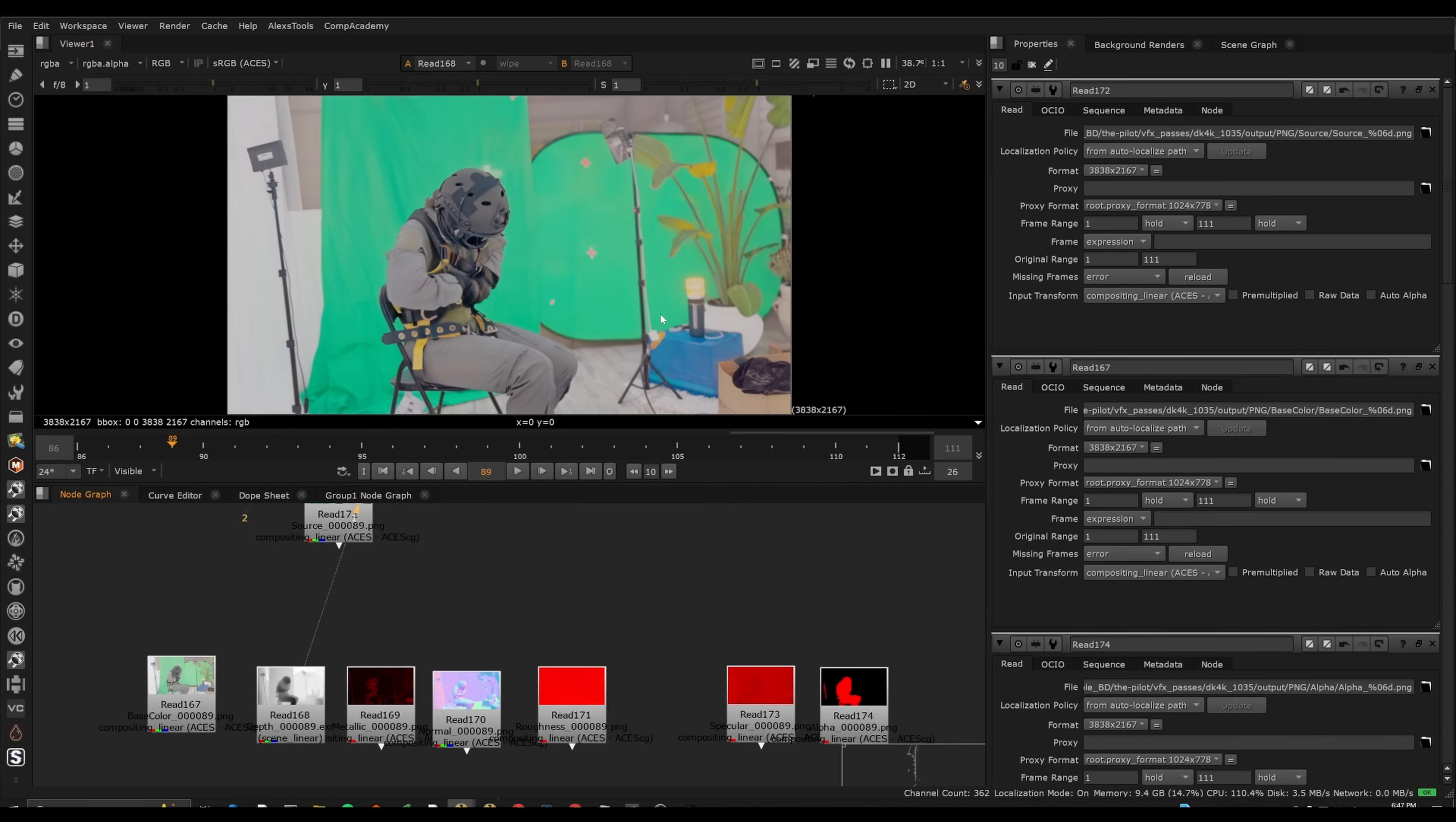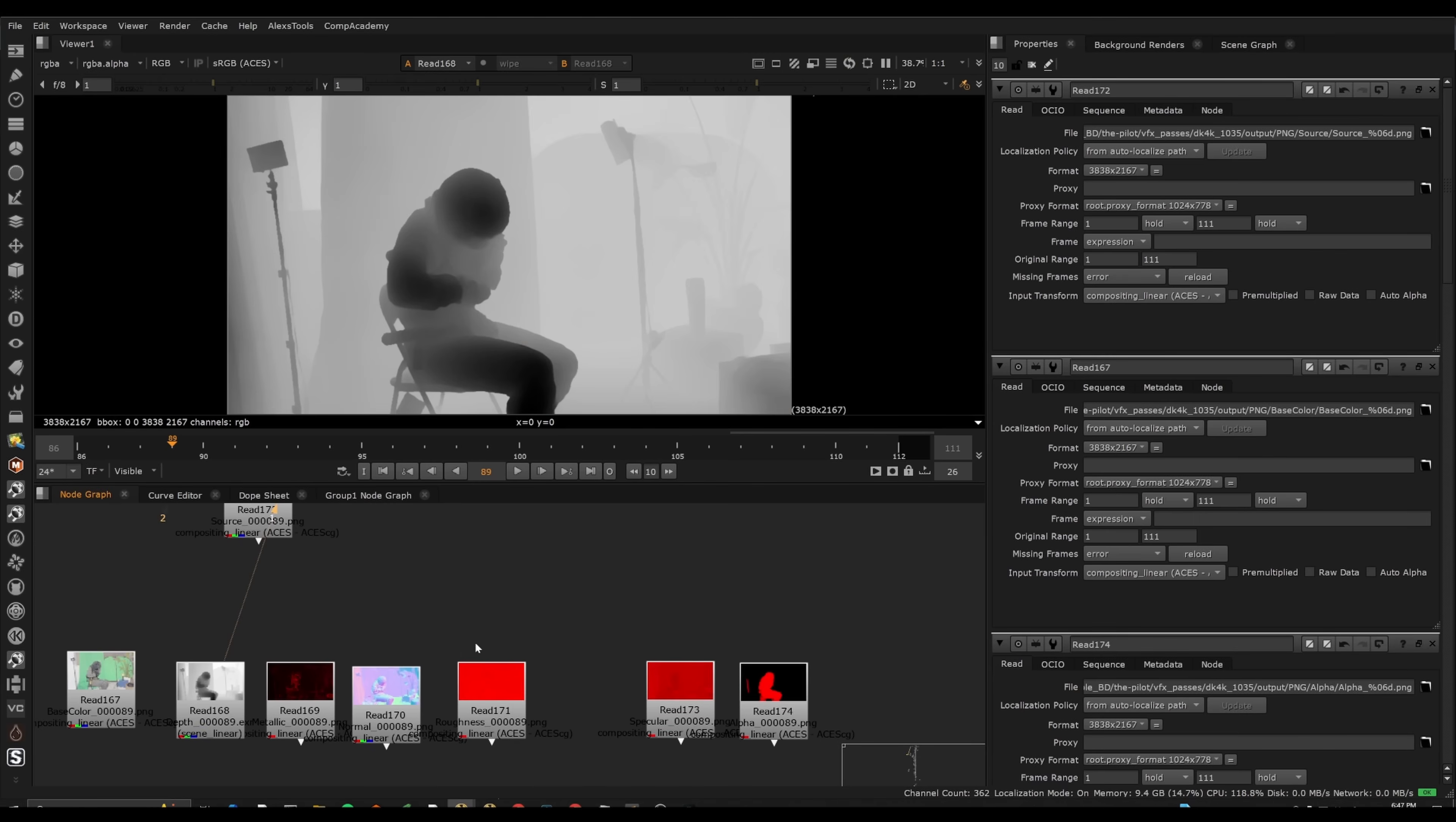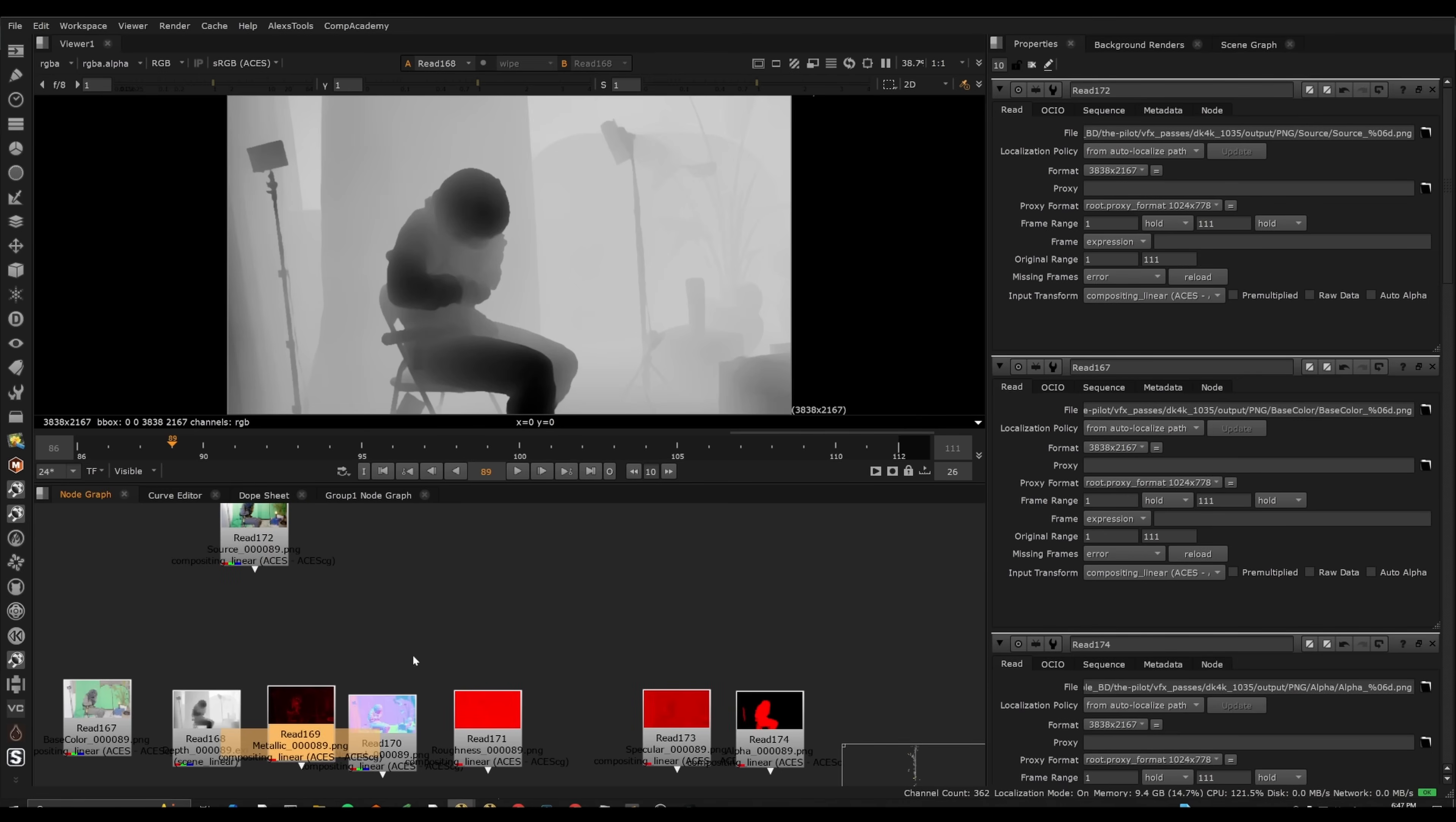Now we also have things like depth automatically. So we're going to get all these passes we can use in different ways. It's not just for relighting, I think. Any utility pass that we can use as a compositor is going to be beneficial.